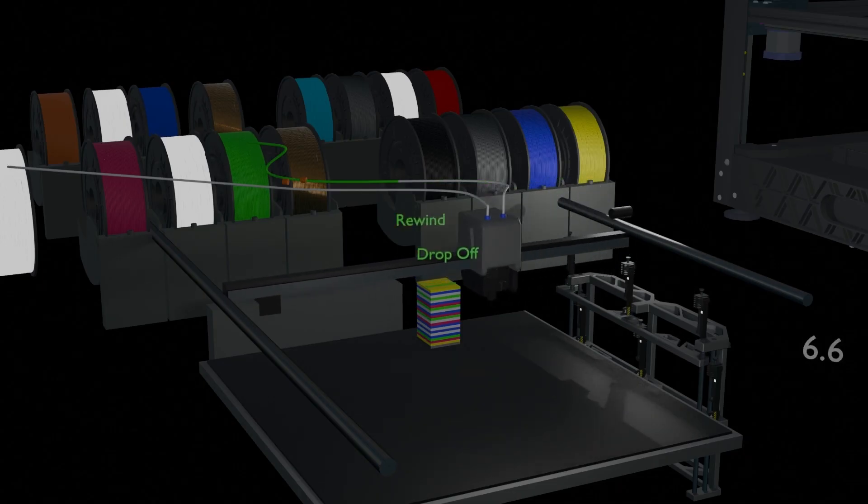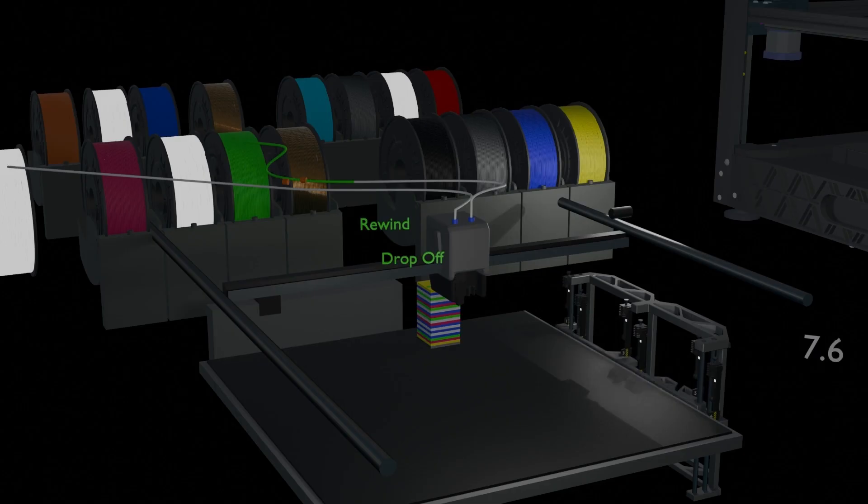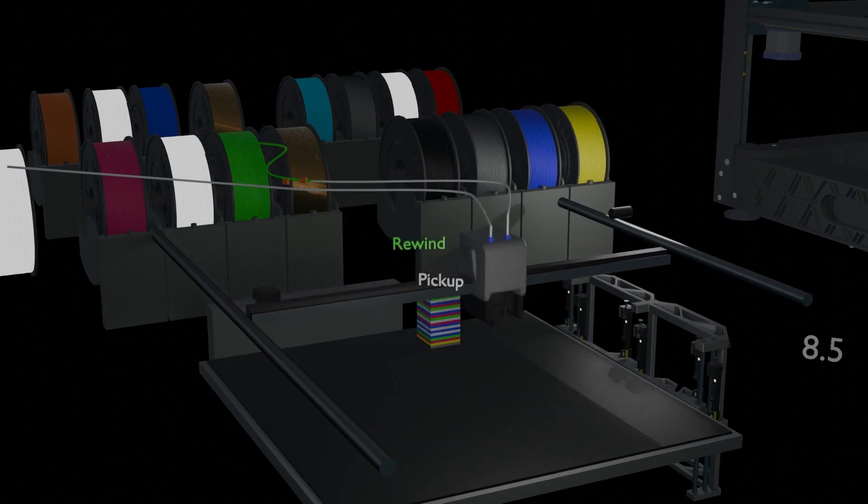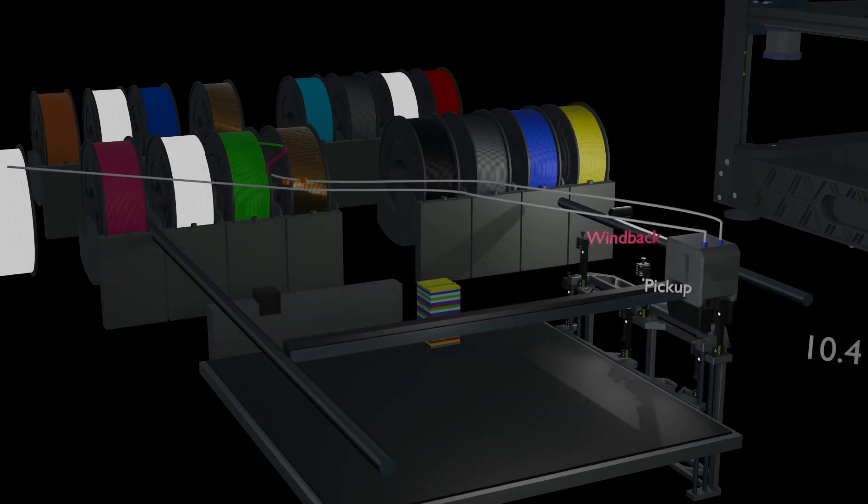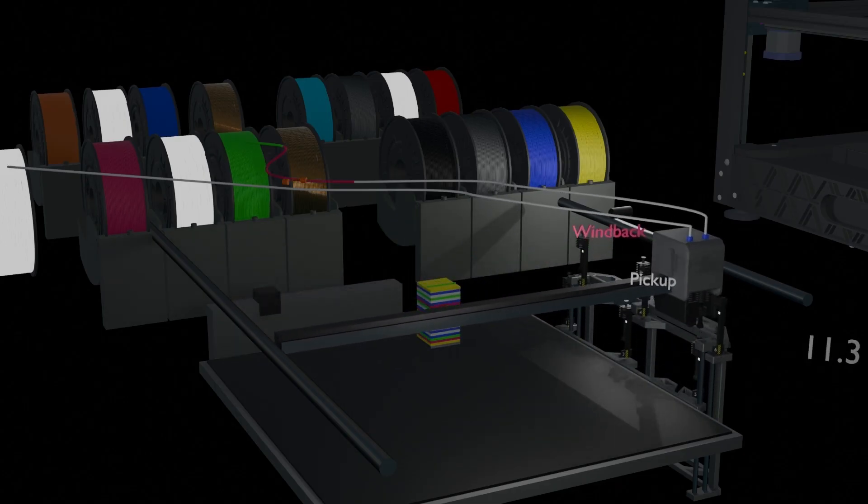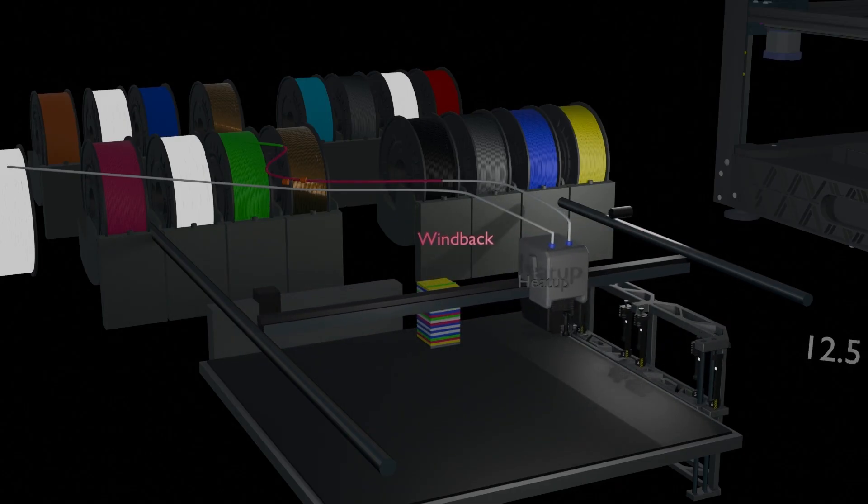Start rewinding filament. Then pick up new nozzle. Start winding back new filament.